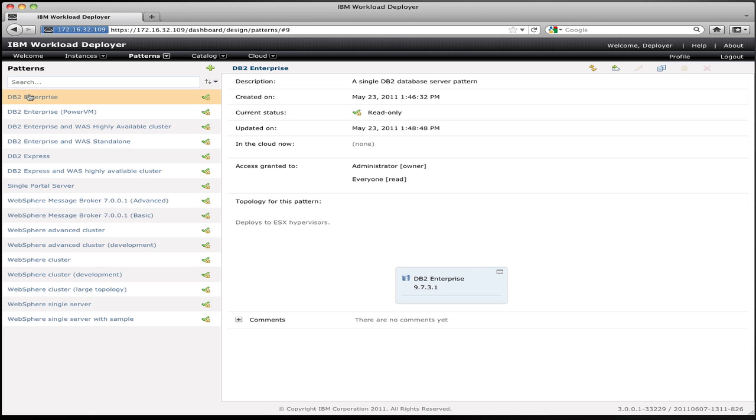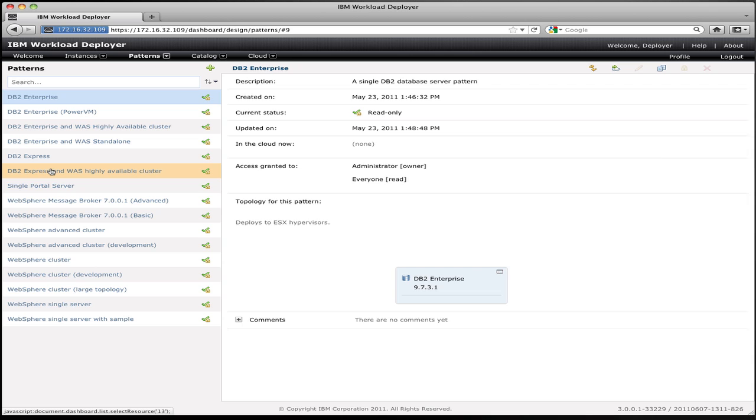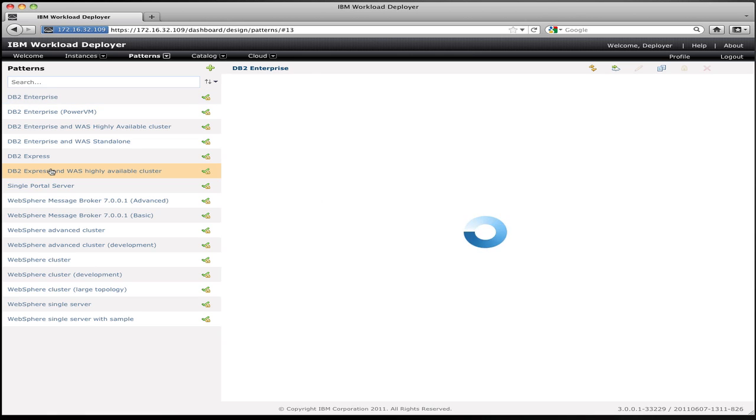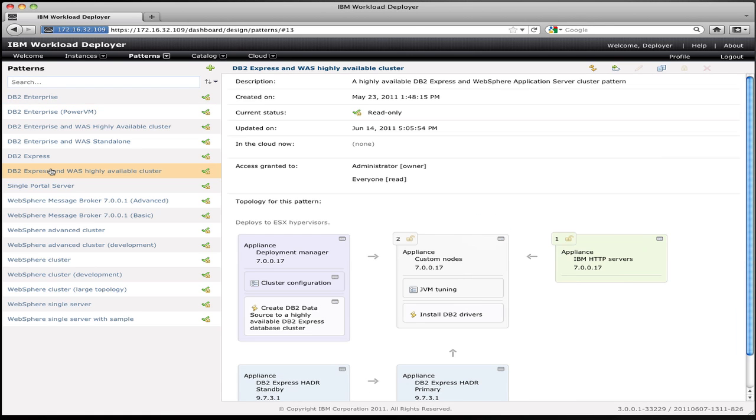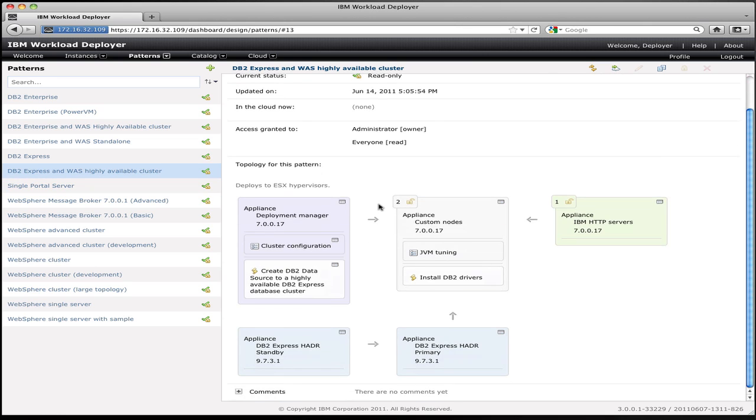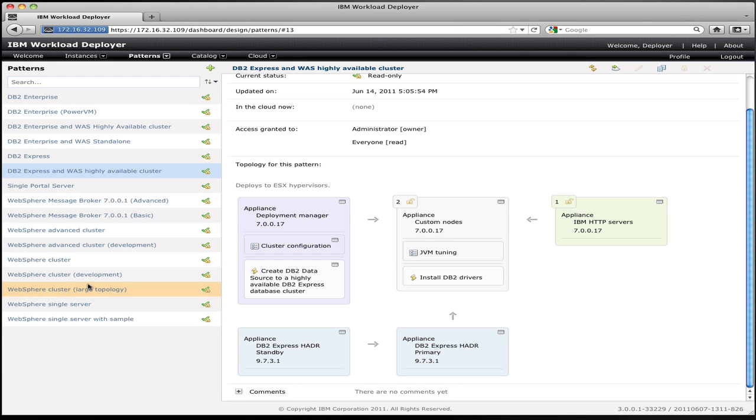If I select the DB2 Express and WebSphere Application Server cluster pattern, I see a much more complex pattern, which actually represents a multi-VM configuration, in this case six VMs, which represent a WebSphere application server cluster, a WebServer, a WebSphere deployment manager, and a pair of DB2 servers in an HADR HA configuration, all represented as a single pattern that I could deploy with one click.